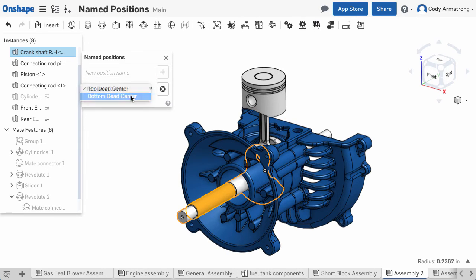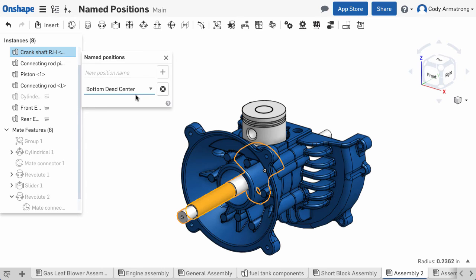It's important to point out named positions are not dependent on mates. Mates and limits can be a useful way to get to the various positions of your assembly but they're not required for named positions.